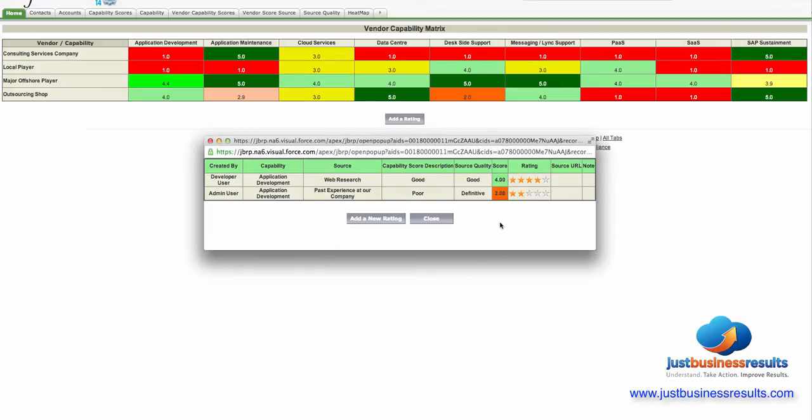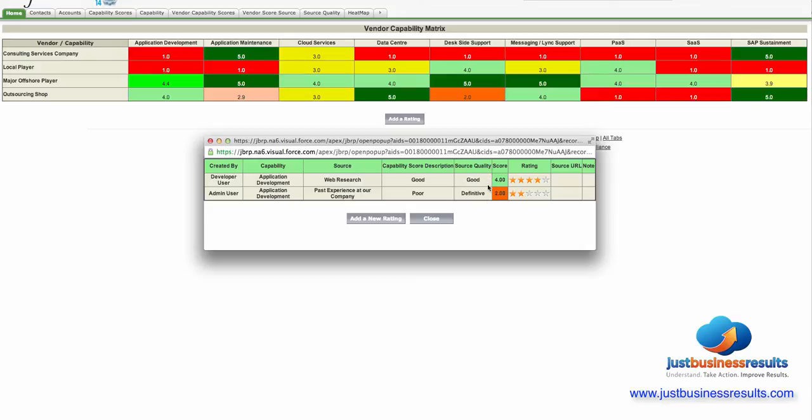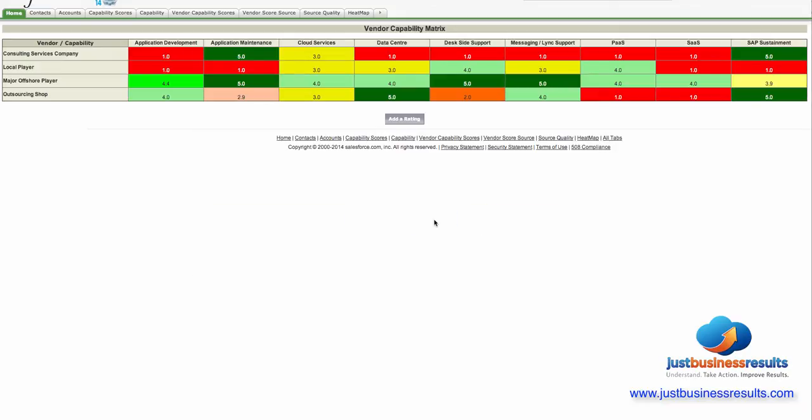We now see that that 2.0 rating is there. Notice it says definitive and again that's saying we're applying the highest weighting to past experience at our company. Web research here has a good rating. So I'll now close this.